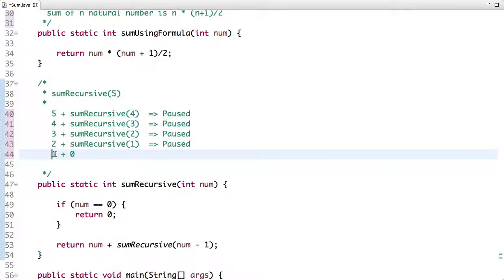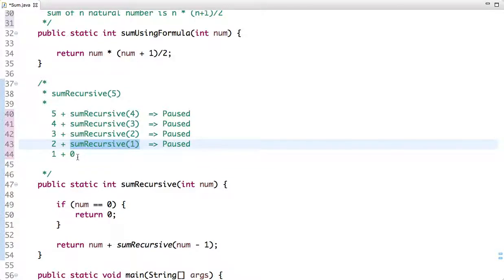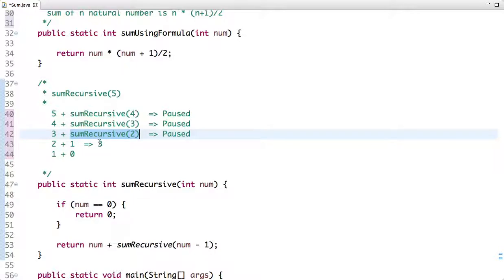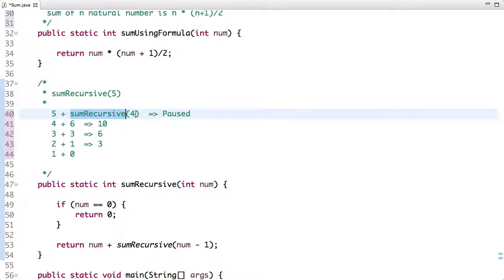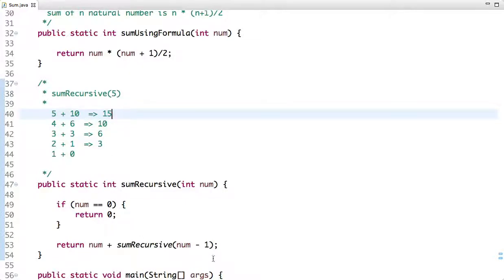So the last step returns 1. The call that was waiting gets 1 and returns 1 plus 2 equals 3. That result goes back to the next waiting call, which returns 3 plus 3 equals 6. Then 6 is returned to the next call, which returns 6 plus 4 equals 10. Finally, 10 is returned and 5 is added to give 15. After all the calculations we return 15.